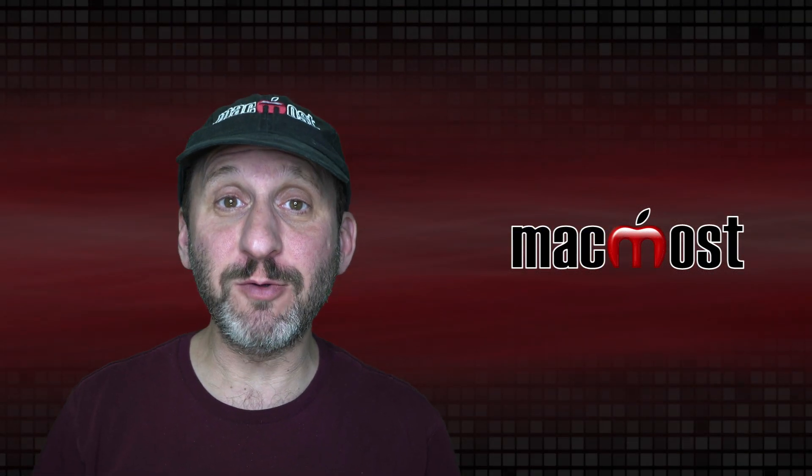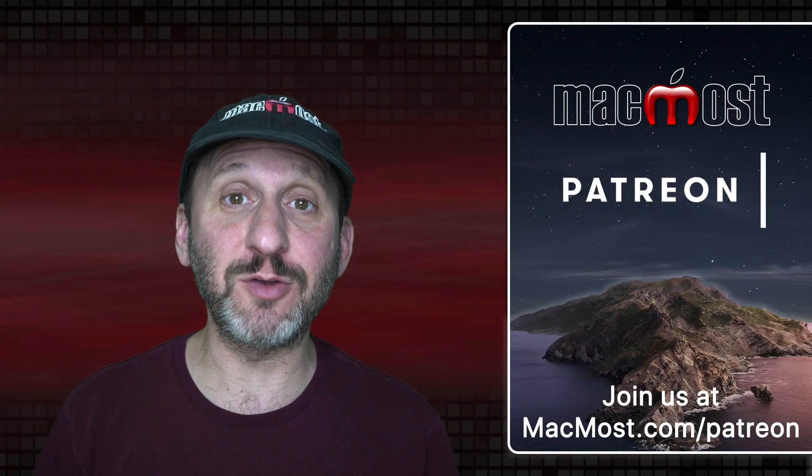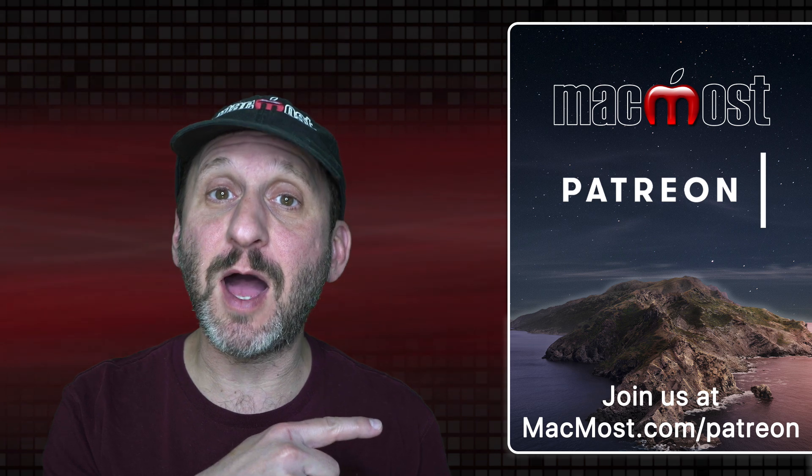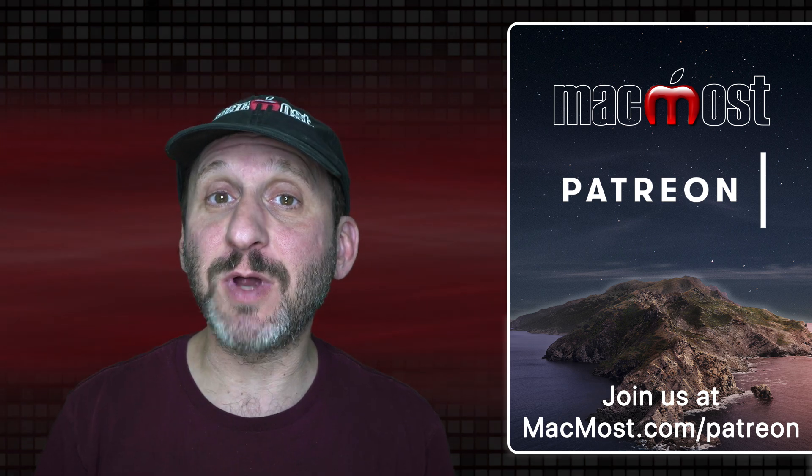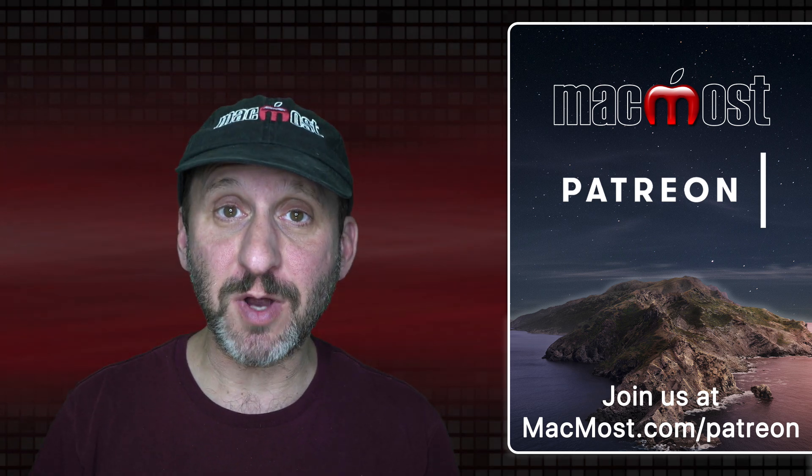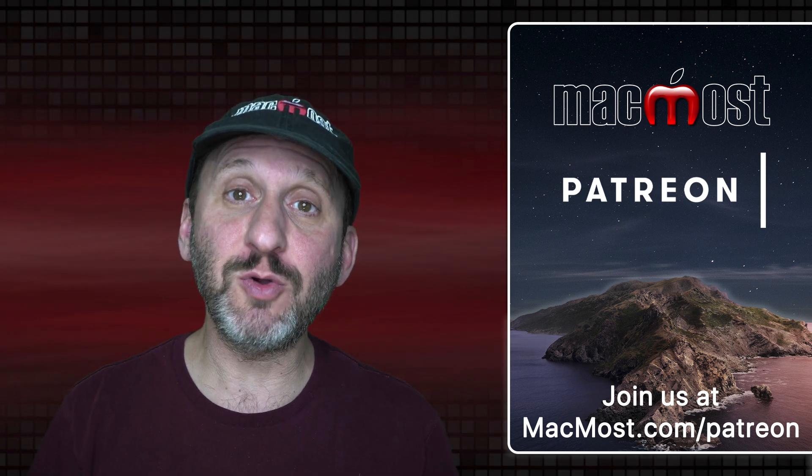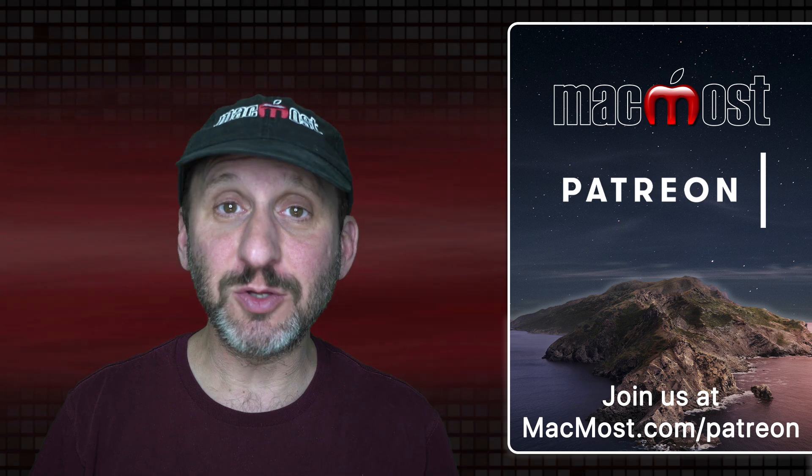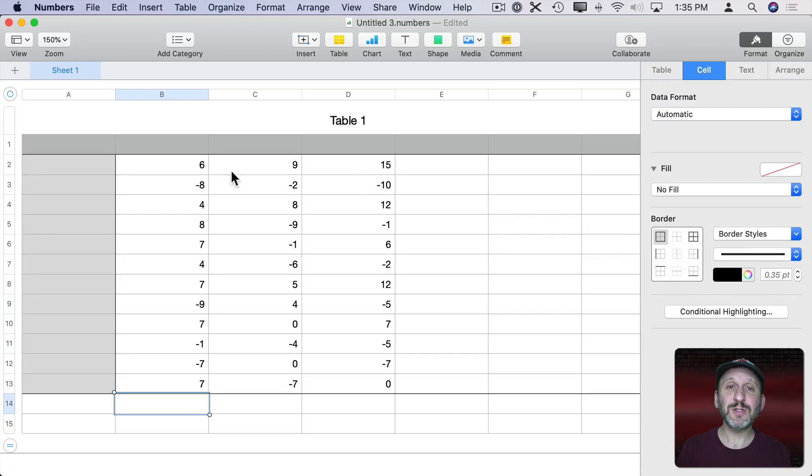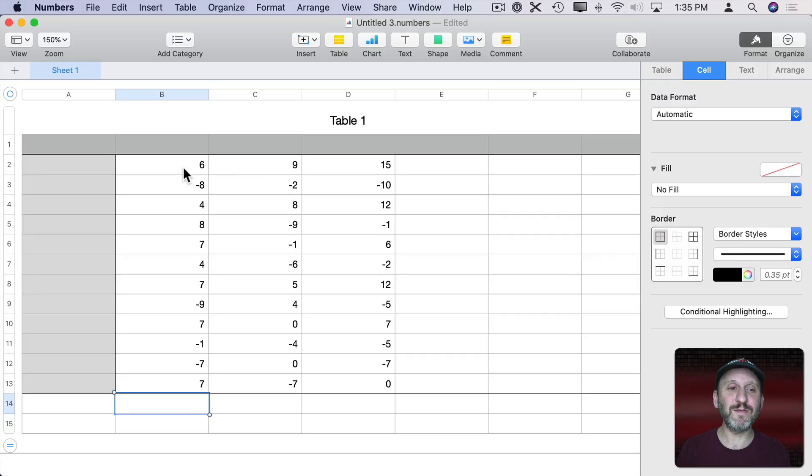MacMost is brought to you thanks to a great group of more than 700 supporters. Go to MacMost.com slash Patreon. There you can read more about the Patreon campaign, join us and get exclusive content and course discounts.